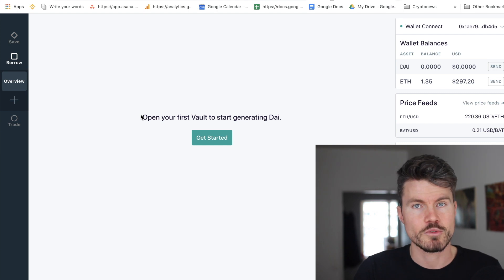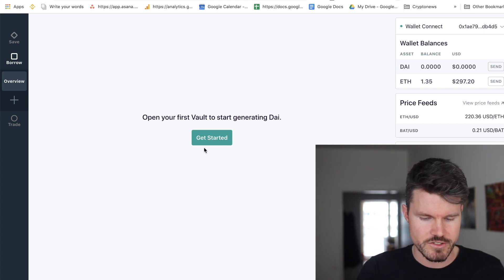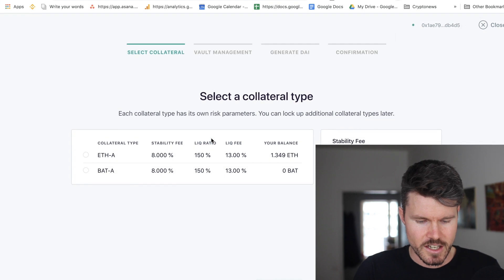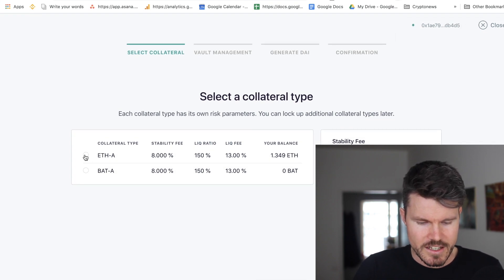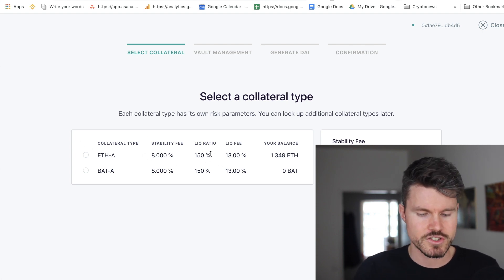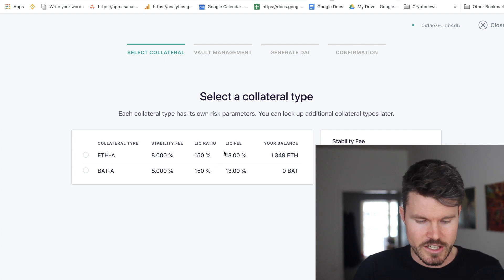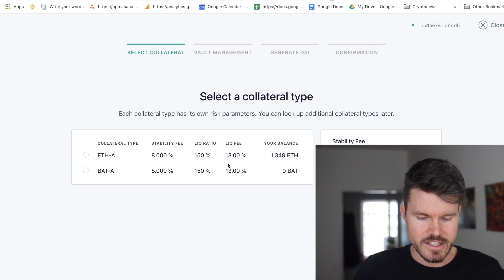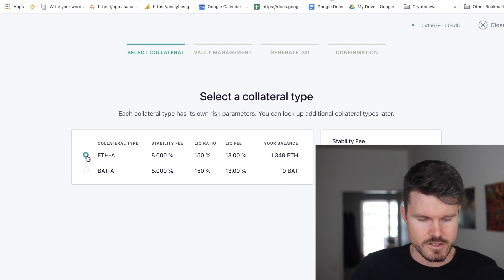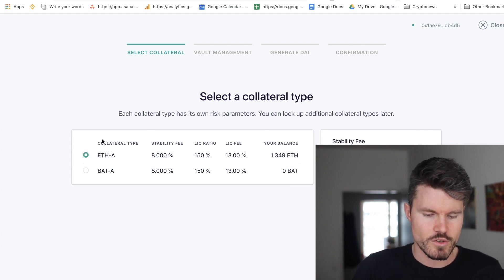Here you've got information such as price, system info, and the collateralization ratio. I can open my first vault to start generating DAI by clicking 'Get Started'. I'd like to use Ethereum as collateral — the stability fee is 8%, liquidation ratio is 150%, and the liquidation fee is 13%. I've got 1.349 ETH.